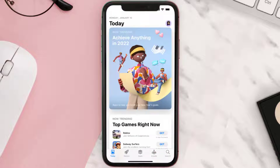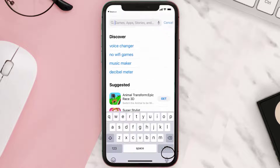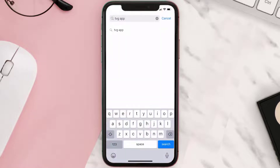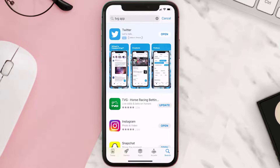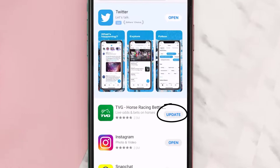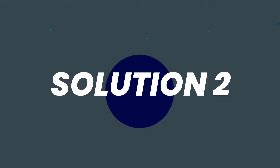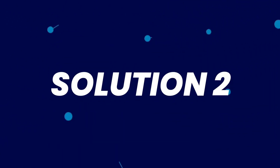Open up the App Store on your device and tap on the search icon in the bottom right corner. Search for the TVG betting mobile app and if you see an update button right next to the app name, simply tap on it to make sure you're running the latest version. But if you still encounter this issue, then you need to clear the app cache.